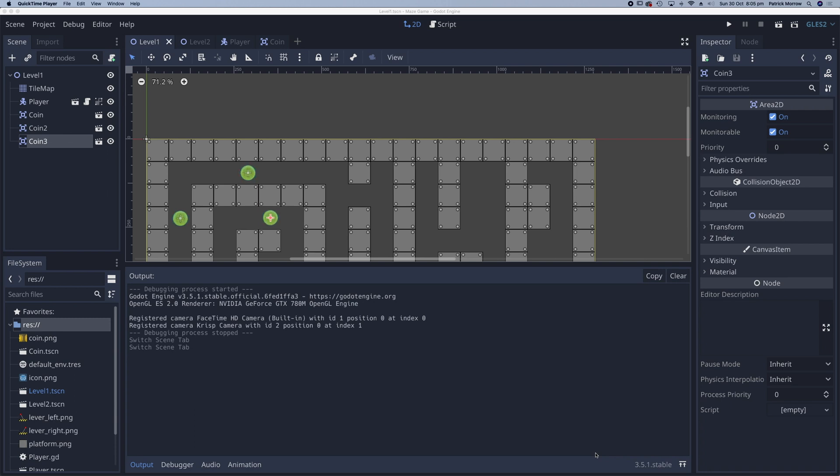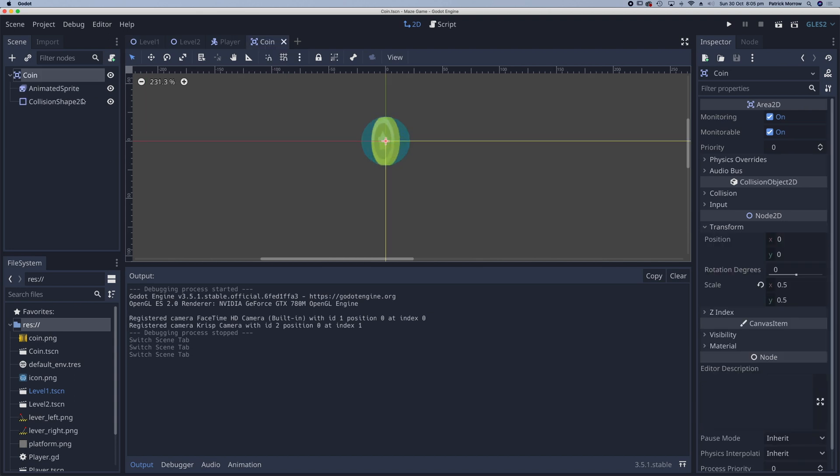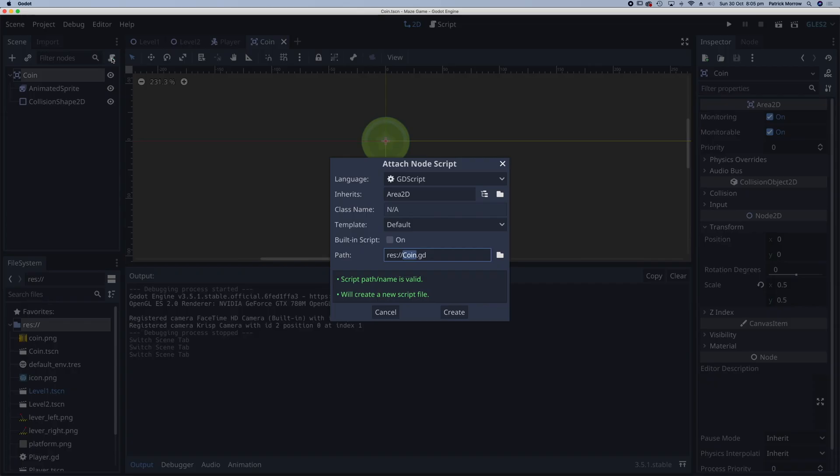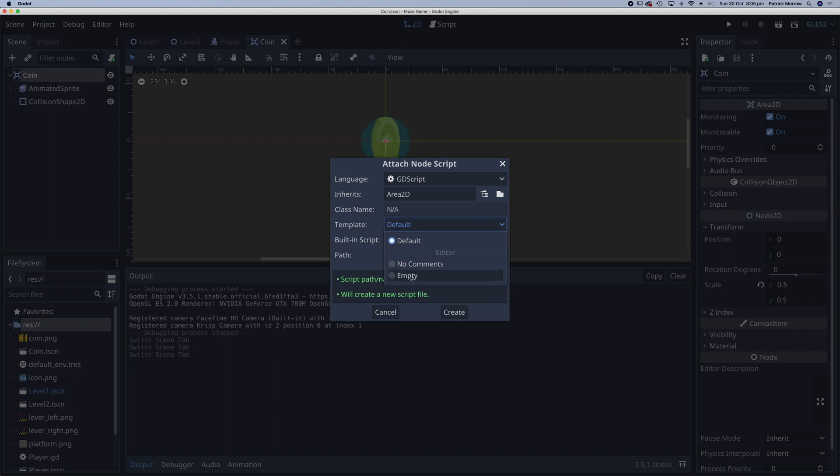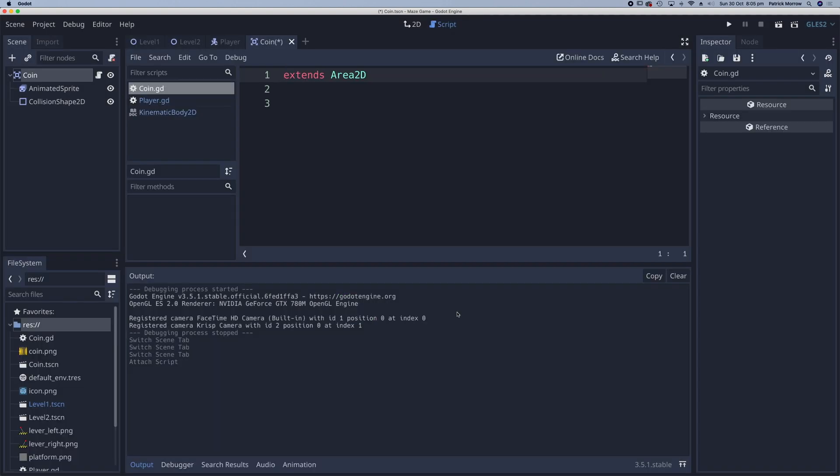Go to the coin scene, make sure you've selected the coin node, and click to add a script. Instead of the default template, choose an empty template and create.